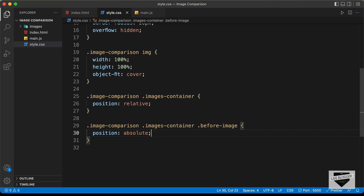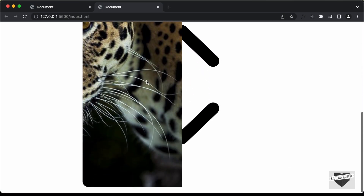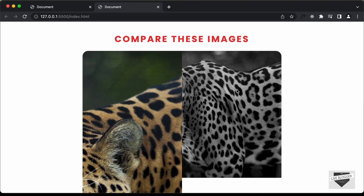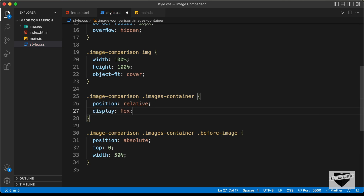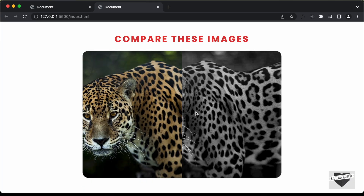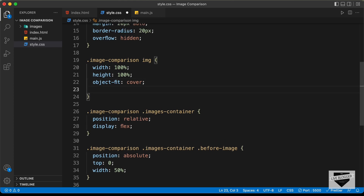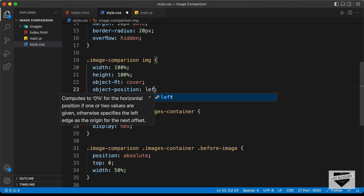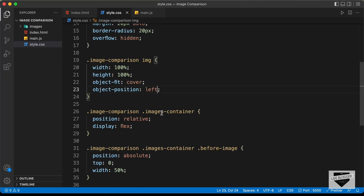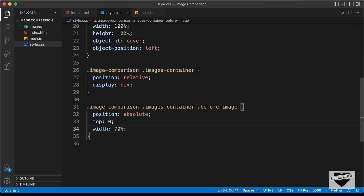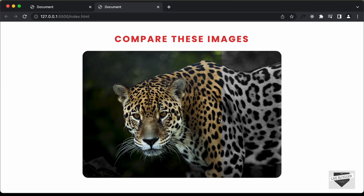By default, set the before-image width to 50%. We can see the before image on the left and the after image on the right. To fix the excessive height on the color image, add display flex to the images-container. Then for the img, add object-position set to left to fix the image alignment. Now the layout looks correct.